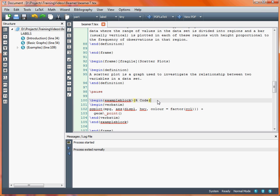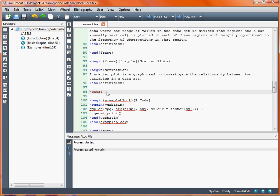We're using the verbatim environment because we want computer code to appear in a typewriter font, as a line would appear on the console. Because we're putting verbatim text in, we need to include the fragile argument when creating our frame. We've also got a pause statement so we can make use of the pause option to reveal bits and pieces on our slides incrementally.